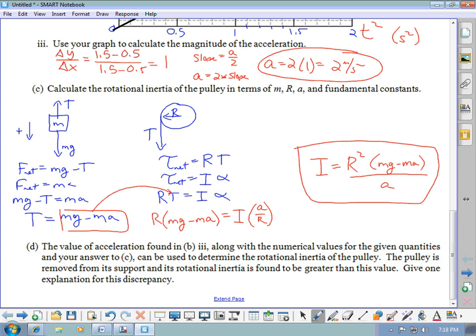This is where you use Newton's second law for both linear and rotational motion. Part A only looks at straight-line motion; the rotation comes in at part C.